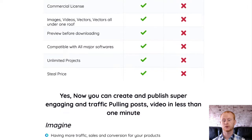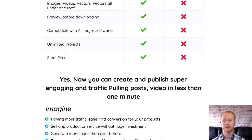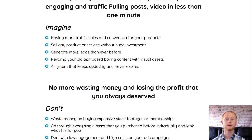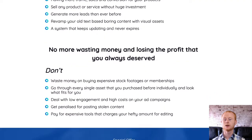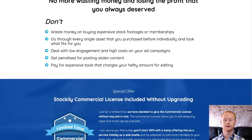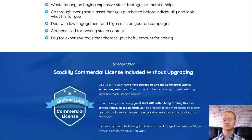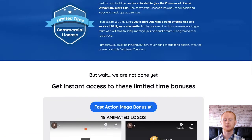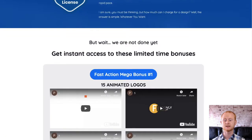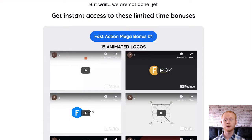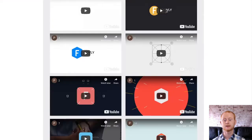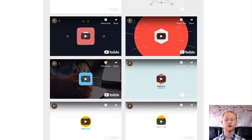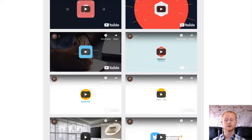One-time offer number three is Stockily Agency, priced at forty-seven dollars rising to sixty-seven dollars. You'll be getting over five hundred PowerPoint videos, green screen backgrounds, eBook mock-ups, product box templates, T-shirt mock-ups, and visiting card mock-ups. One-time offer number four is the Reseller version, priced at one hundred ninety-seven dollars rising to two hundred ninety-seven dollars.